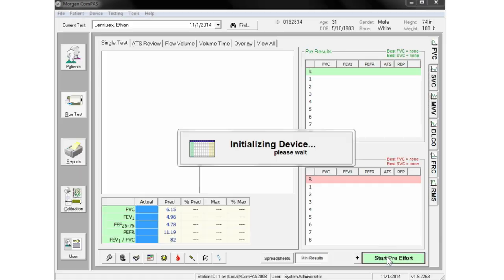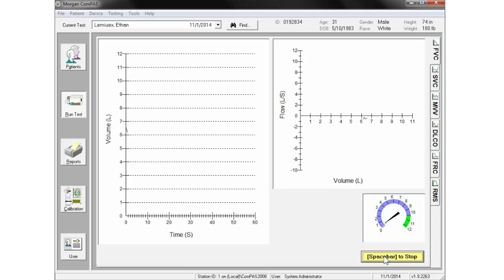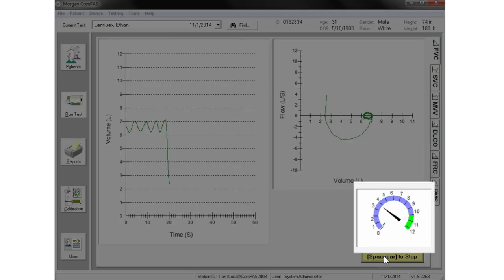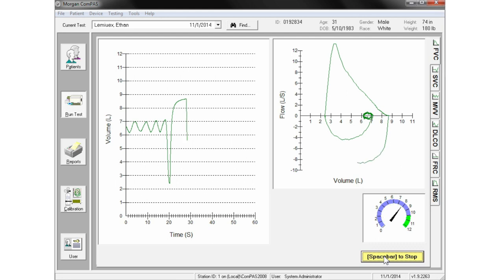Testing is initiated by pressing the spacebar and continues until the technician ends the test with another spacebar. To assist the technician during the flow volume effort, an FET meter counts the seconds of forced expiratory effort. The forced effort should continue for a minimum of six seconds, and in cases of COPD can be much longer.